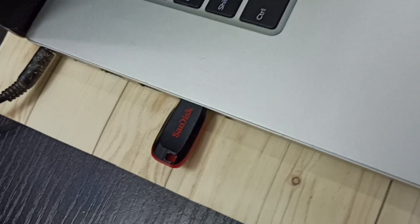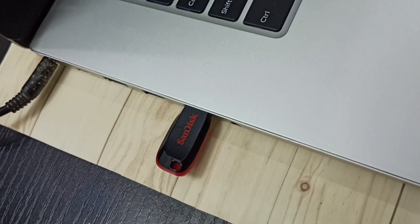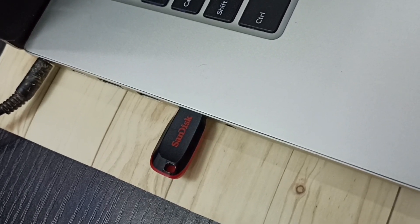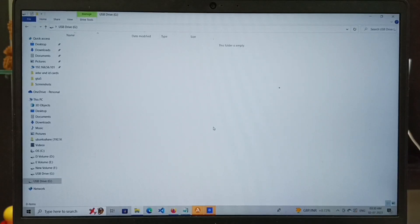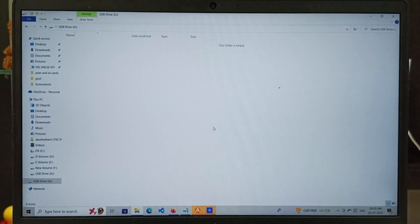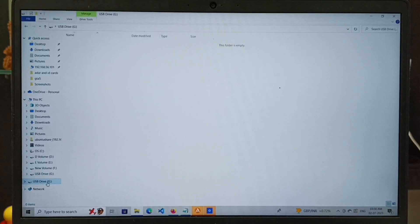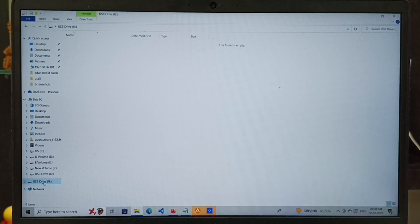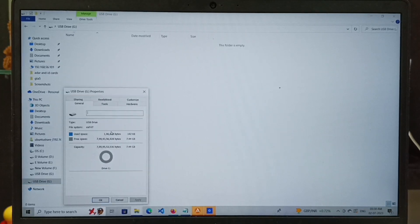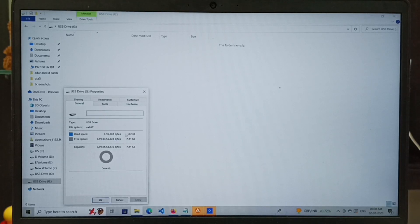After that, we have to connect a USB drive to the laptop. Here I am using an 8 GB USB drive. Then we have to format the USB drive in FAT32 or exFAT file system. Let me right-click on this USB drive and check the size — as I said, it's an 8 GB USB drive. I am going to format it.